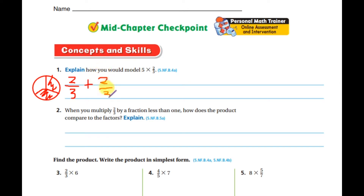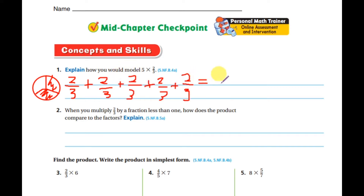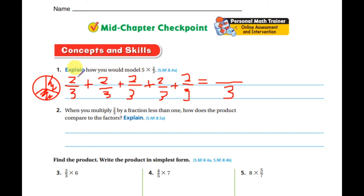So it would be two-thirds plus two-thirds plus two-thirds plus two-thirds plus two-thirds. Now, when we have the same denominator, the rule says: keep the same denominator — which is three — and add only the numerators. Two plus two is four, plus two is six, plus two is eight, plus two is ten. So we get ten-thirds.